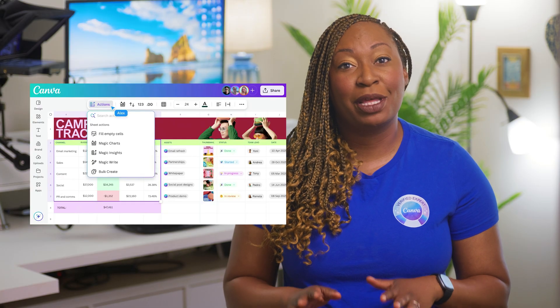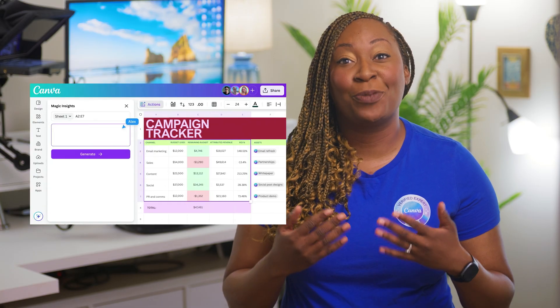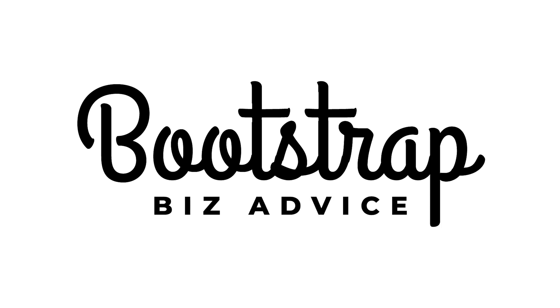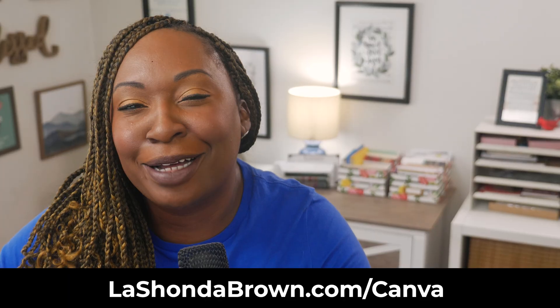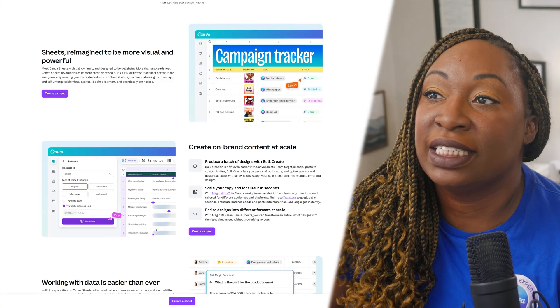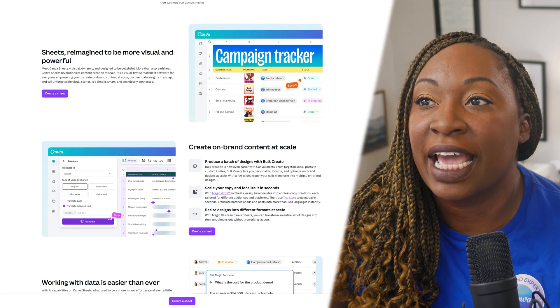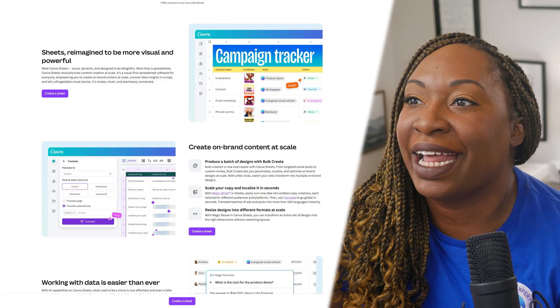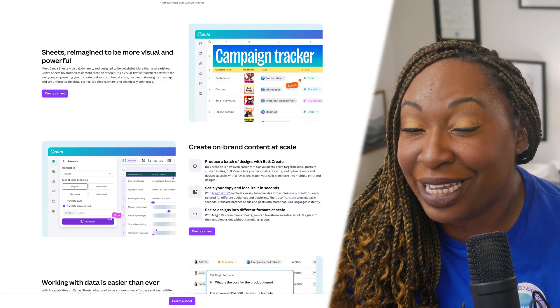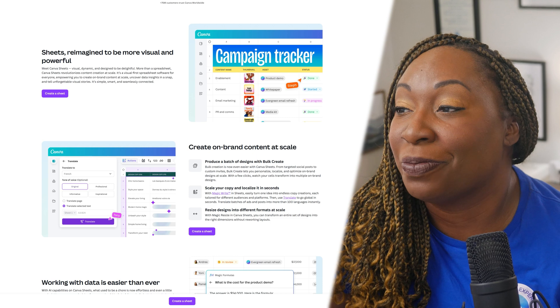If you're ready to stop wasting valuable time learning how to create formulas to help you understand your data, you're going to love this tutorial. Before I hop into the overview, just remember that if you need access to Canva Pro, you can get it for free for 30 days by going to lashondaround.com slash Canva. The main features of Canva Sheets help you reimagine your content and make it more visual and powerful — it's way more than a spreadsheet, with AI built in to help save you time in your business.